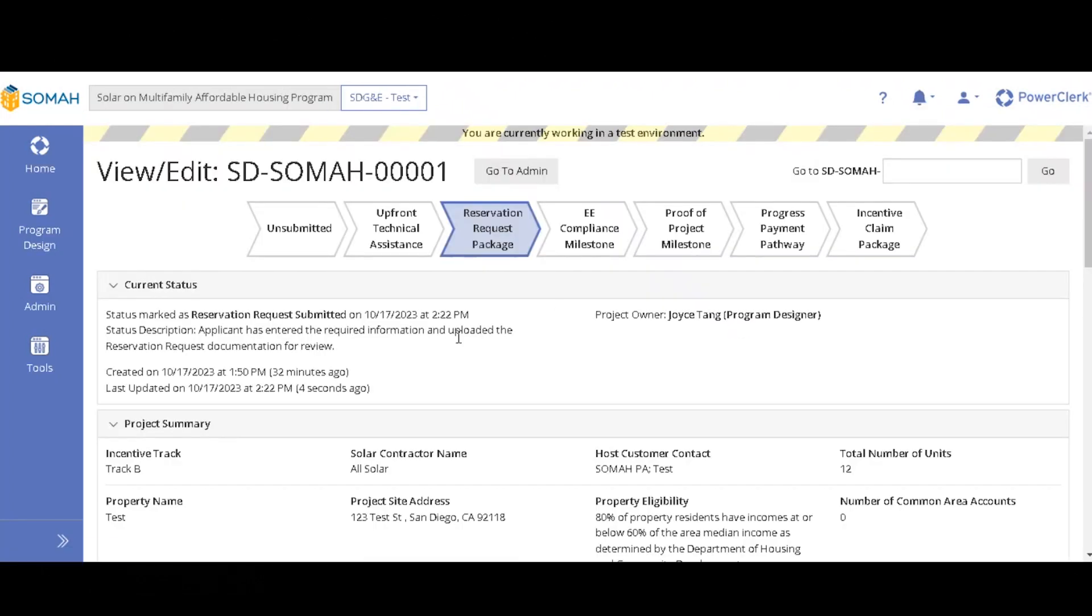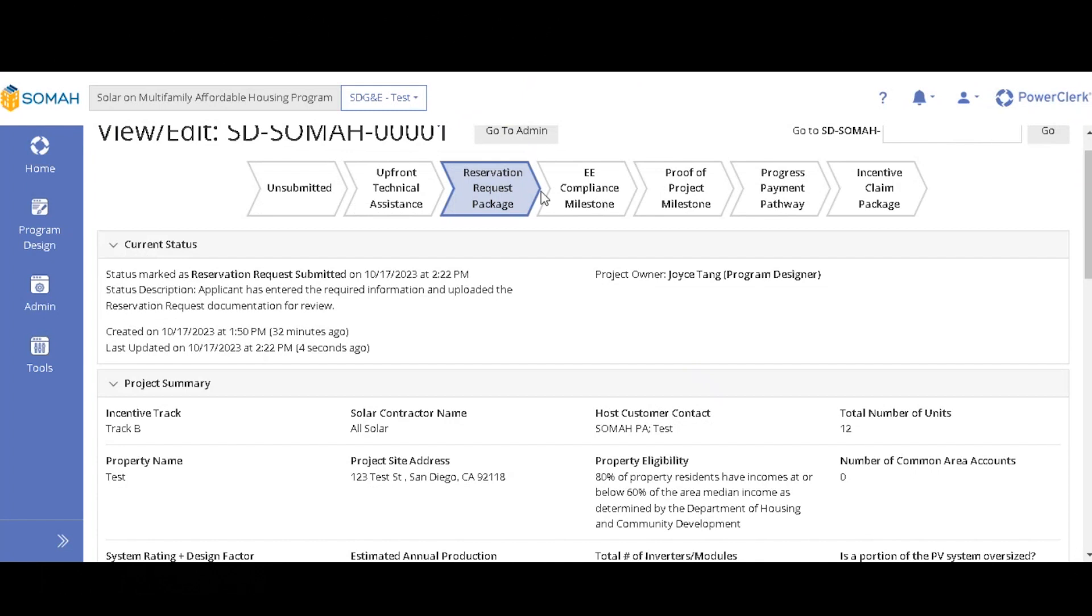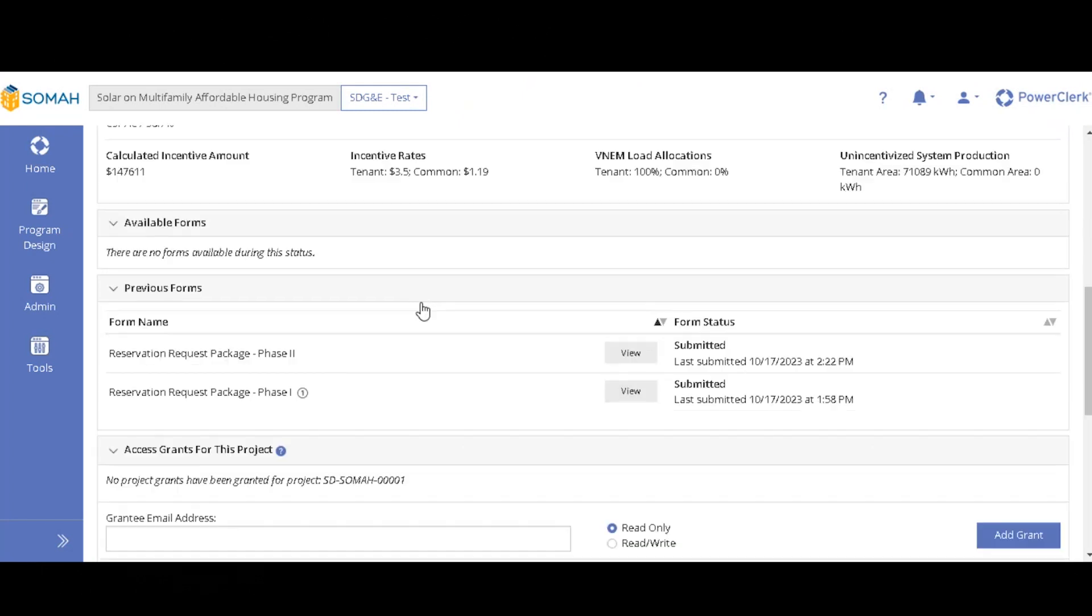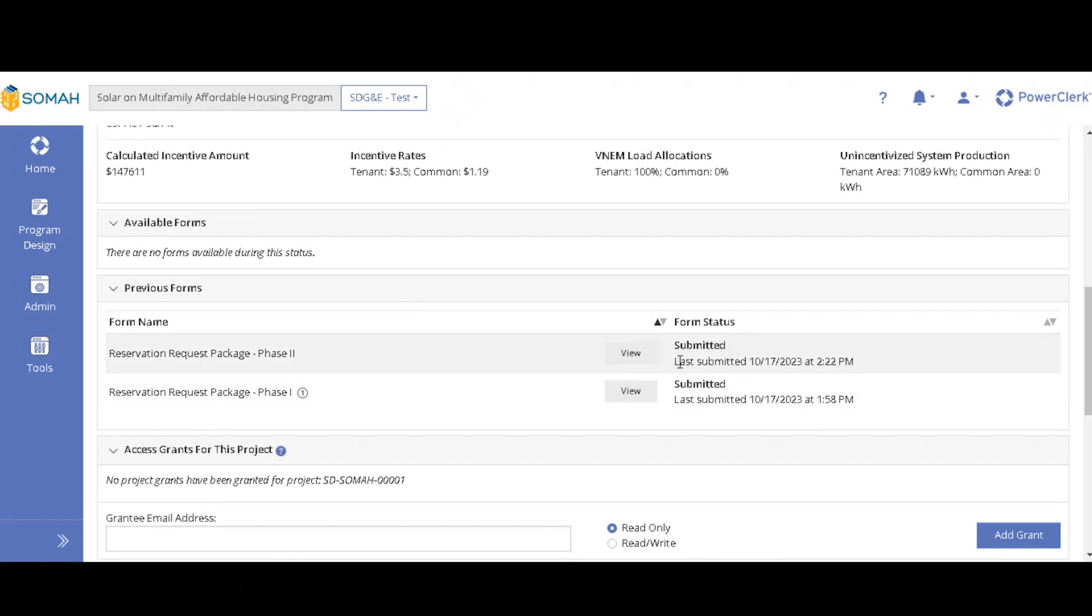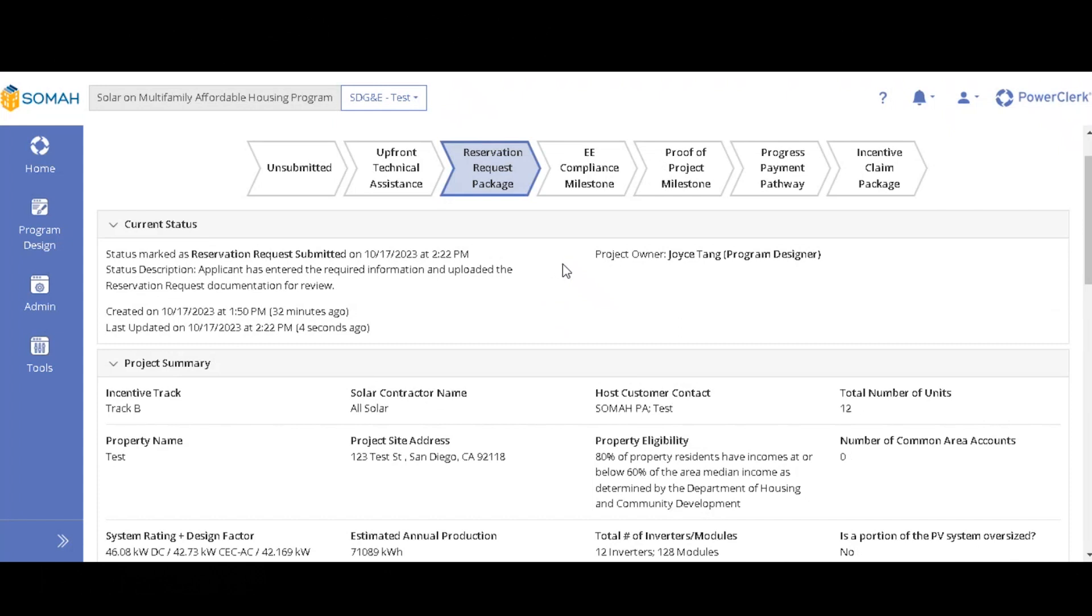So here you will see if you go in your view edit page, you'll see your status as reservation request submitted. And then down here, you'll see that you have submitted the form and it gives you a time and date stamp and you are good to go for reservation request phase one.